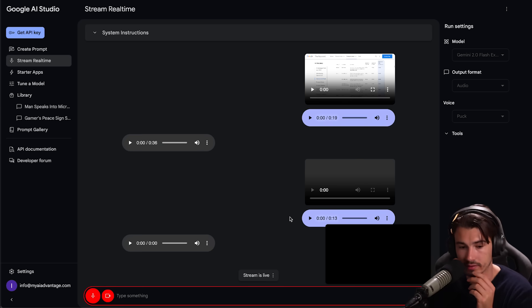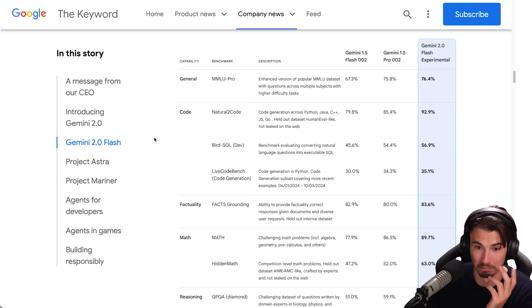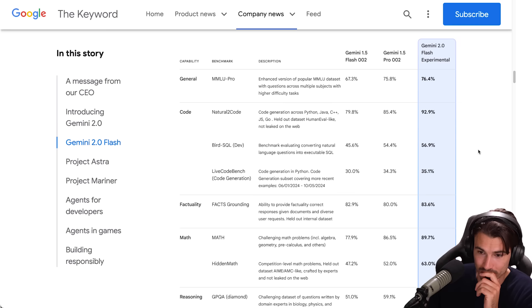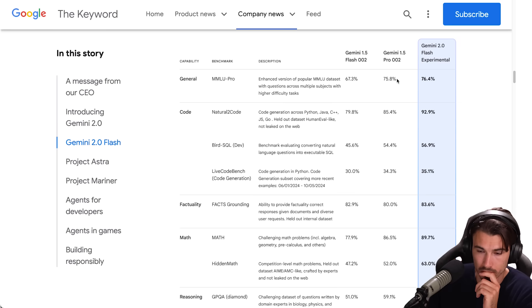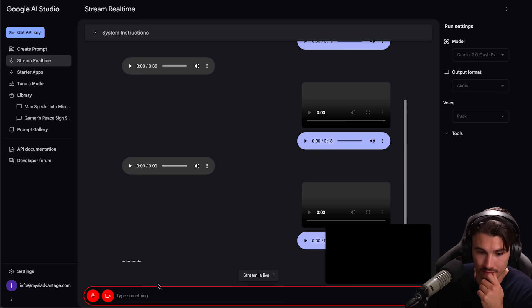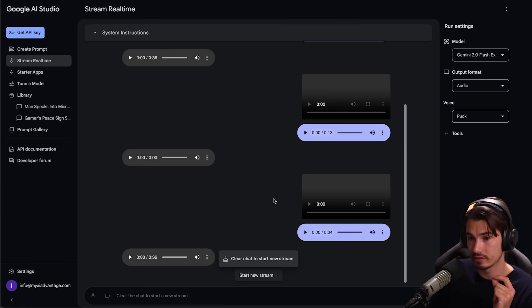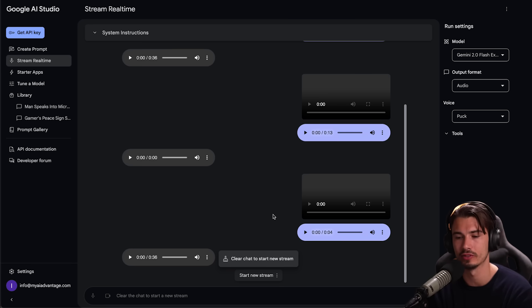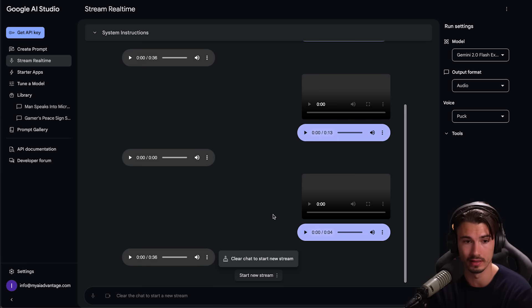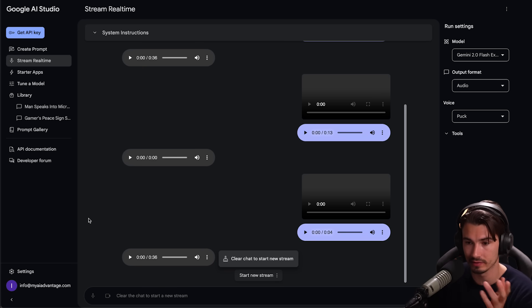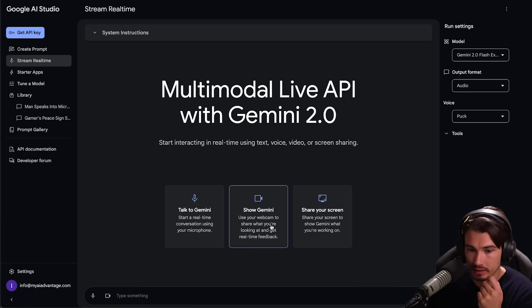Tell me what the difference between Gemini 1.5 Pro 002 and Gemini 2.0 Flash Experimental are on the various benchmarks that you can see here. According to the benchmark shown, Gemini 2.0 Flash Experimental scores better than Gemini 1.5 Flash Pro 002 on all of them. For example, it scored 76.4% in MLU Pro compared to 75.8%, 92.9% in natural 2 code versus 85.4%. Look at that. A true AI assistant that gets it right. Sees your screen, takes audio input. Virtually no latency here. This is what advanced voice mode promised in the beginning.